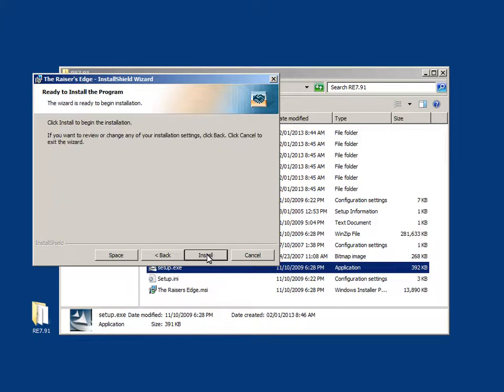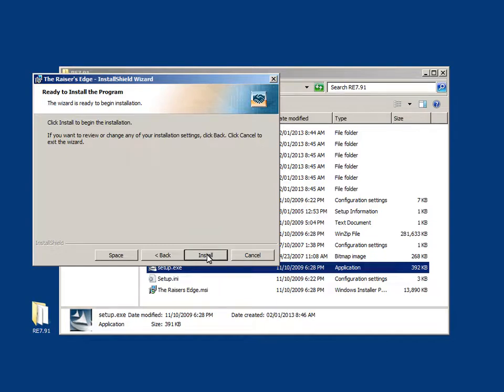At this point, the Installation Shield wizard is ready to install the Raiser's Edge program files. We can click back to review installation settings, click Cancel to exit the wizard, or click Install to begin installing the Raiser's Edge.